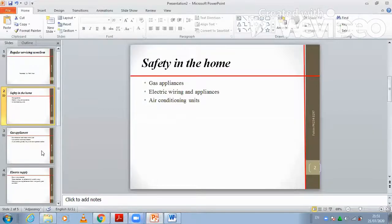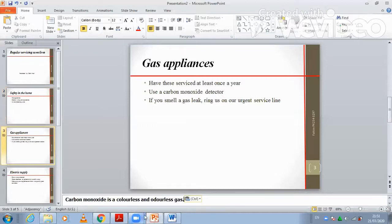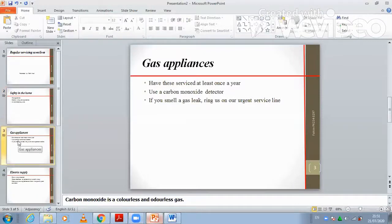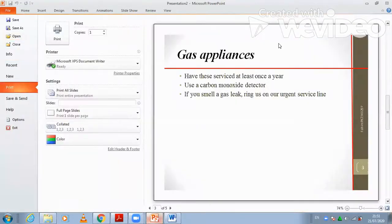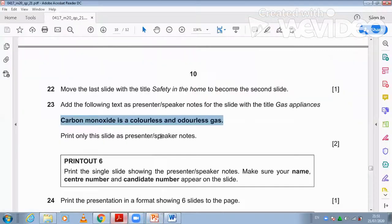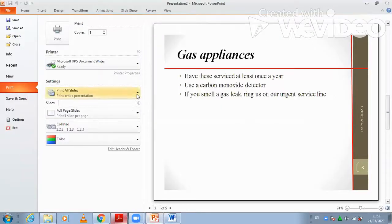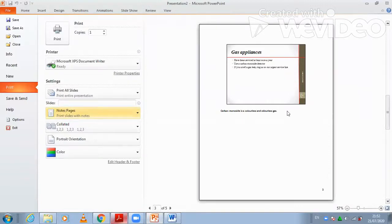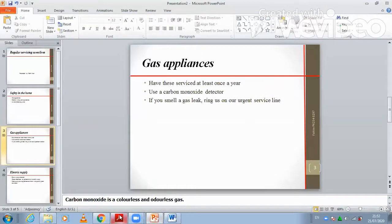Print only this slide with the presenter speaker notes. Go to File > Print, select this slide — slide number three — and choose the notes page option so it prints with all the presenter notes information. Then click Print.